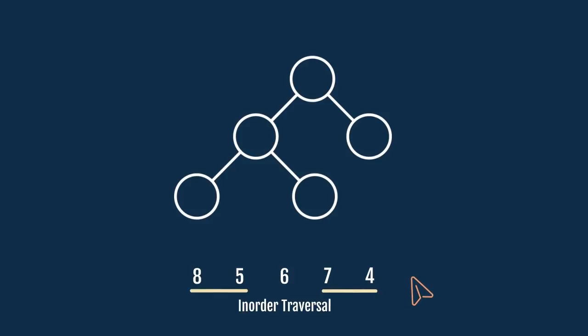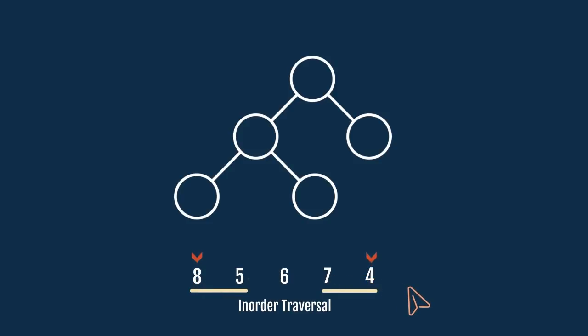From the first case we will pick the first node. And from the second case we will pick the second node. Now, swapping these nodes will give us the correct BST.